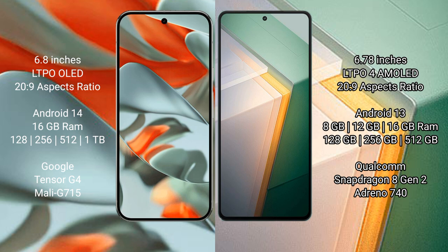Google Pixel 9 Pro XL has Google Tensor G4 processor and Mali-G715 GPU. Vivo iQOO 11 comes with 8 GB, 12 GB, or 16 GB RAM and 128 GB, 256 GB, or 512 GB internal storage with Qualcomm Snapdragon 8 Gen 2 processor and Adreno 740 GPU.